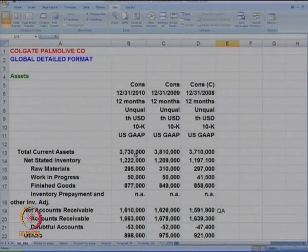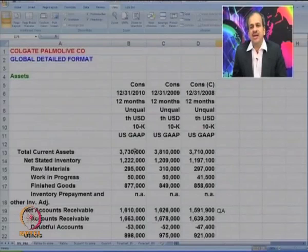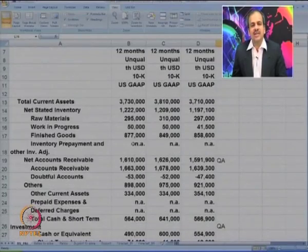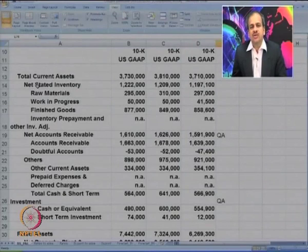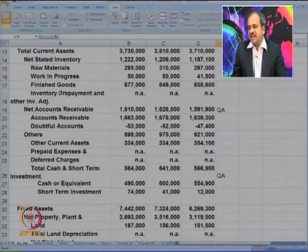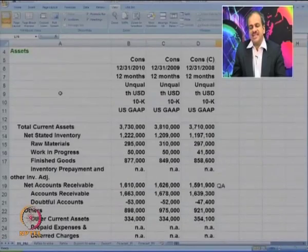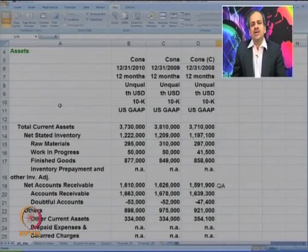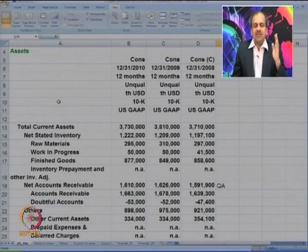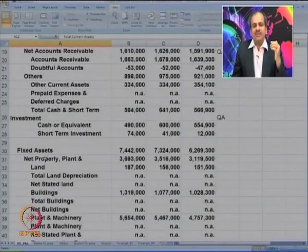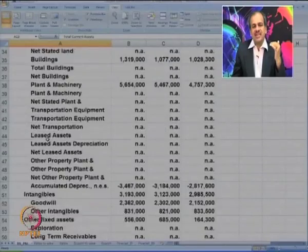This is a consolidated financial statement wherein we have used US GAAP, as available on the Colgate Palmolive website. You can see how many details are shown — total current assets, inventory broken down into various categories, net account receivables, and so on. The format is slightly different from the Indian format: in India we start with fixed assets, whereas US GAAP starts with total current assets, followed by fixed investments and fixed assets.